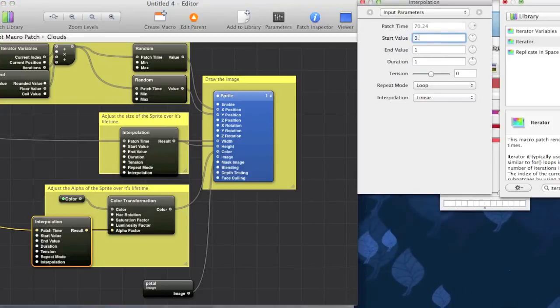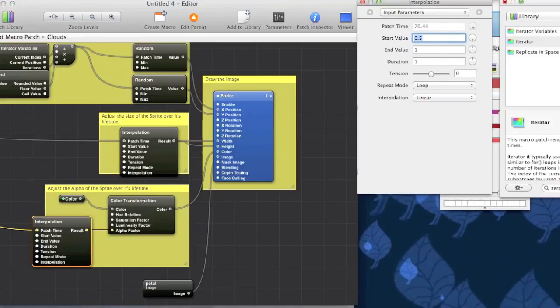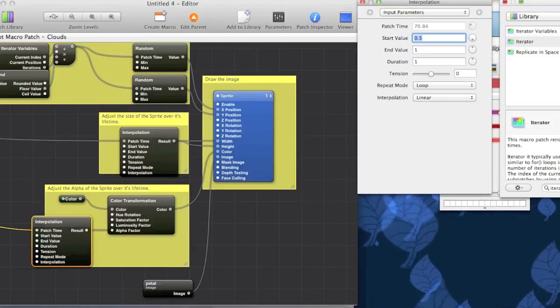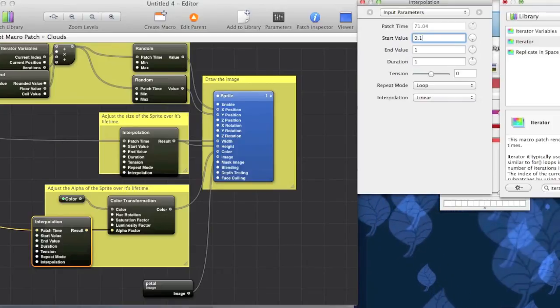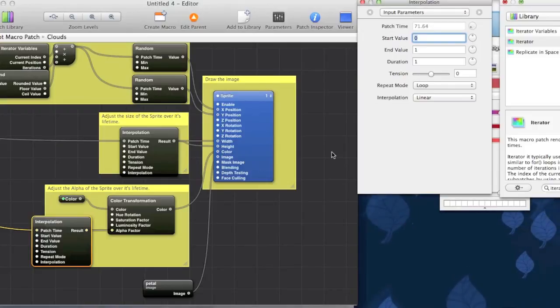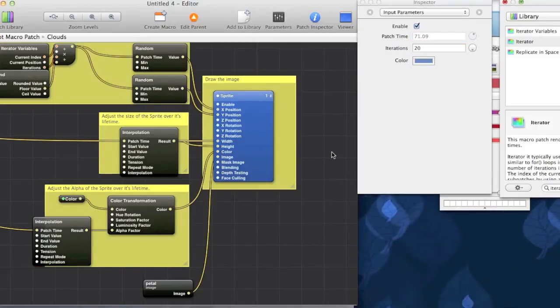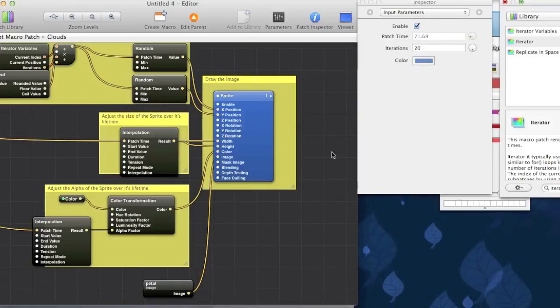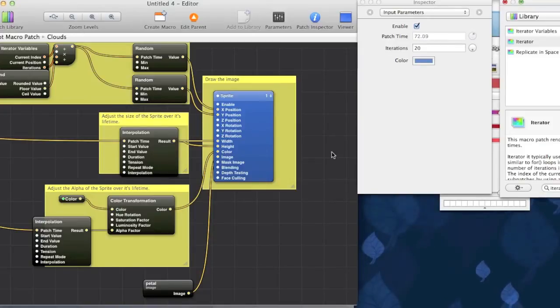Again, as you can see, changing the start value will change the starting transparency. A transparency of 1 means that it's completely opaque. And, a transparency of 0 means that it's invisible.